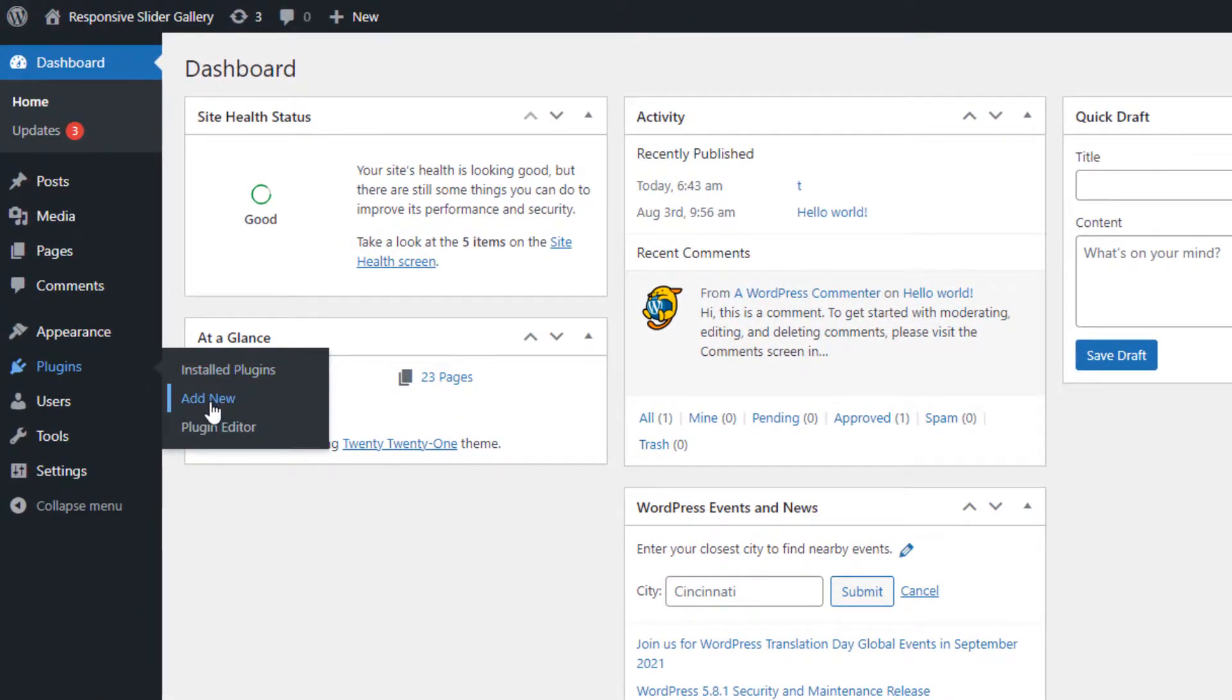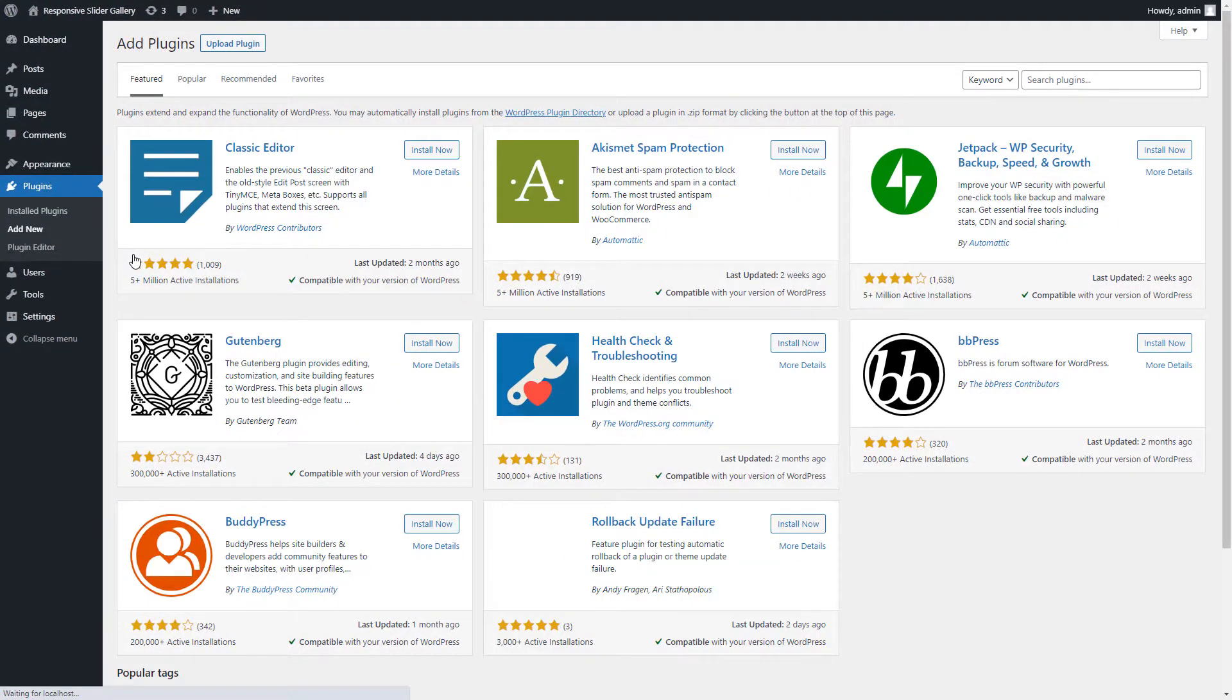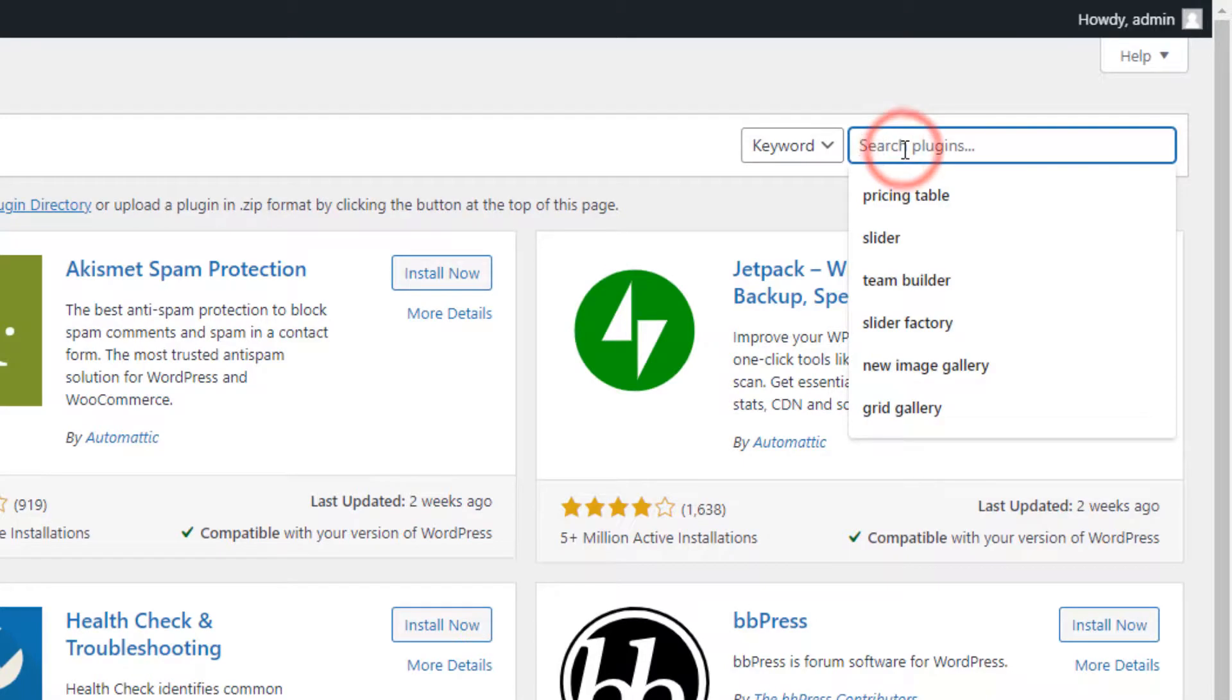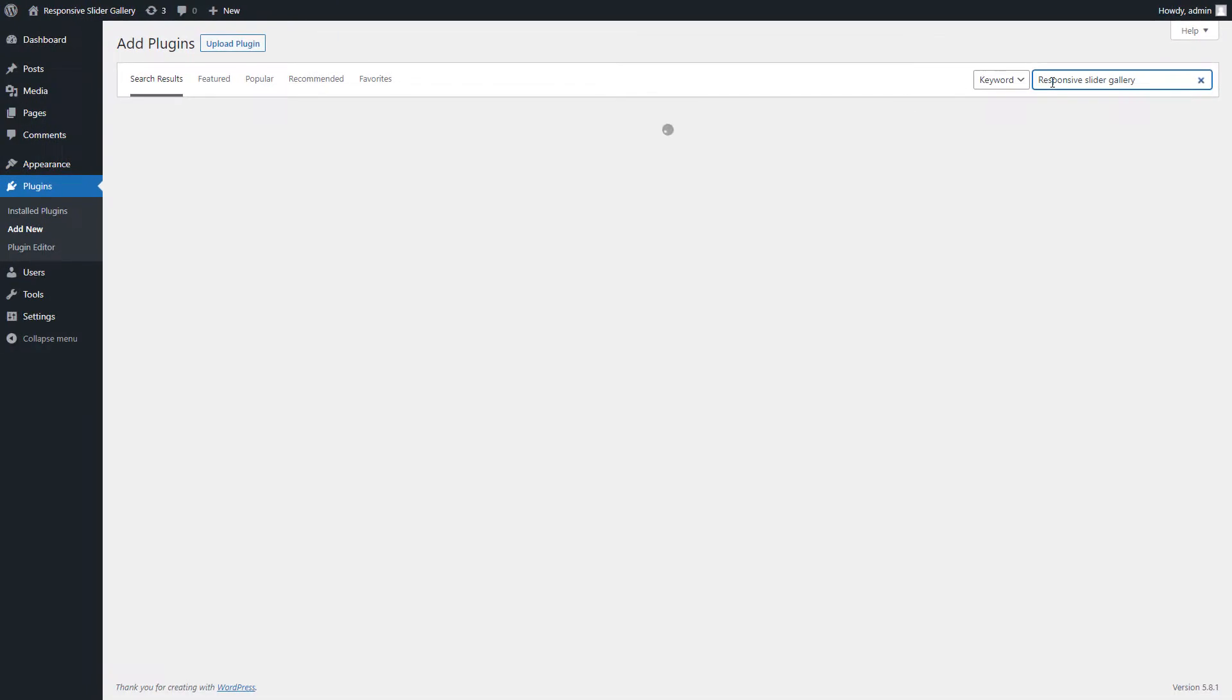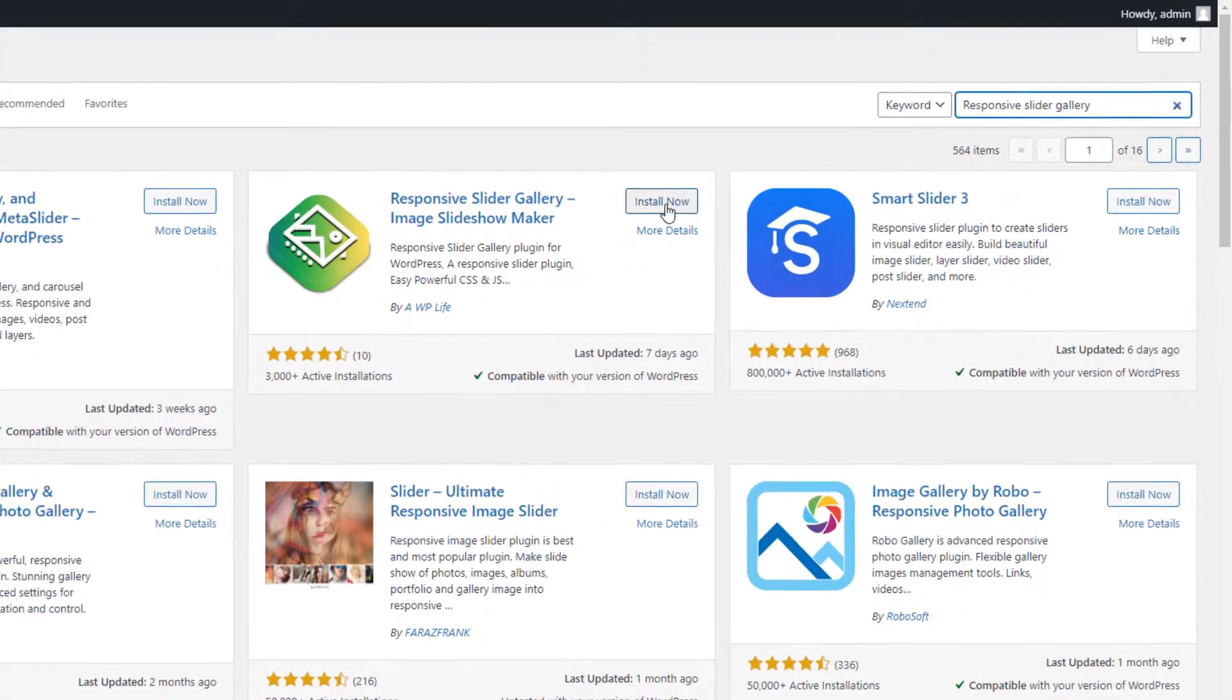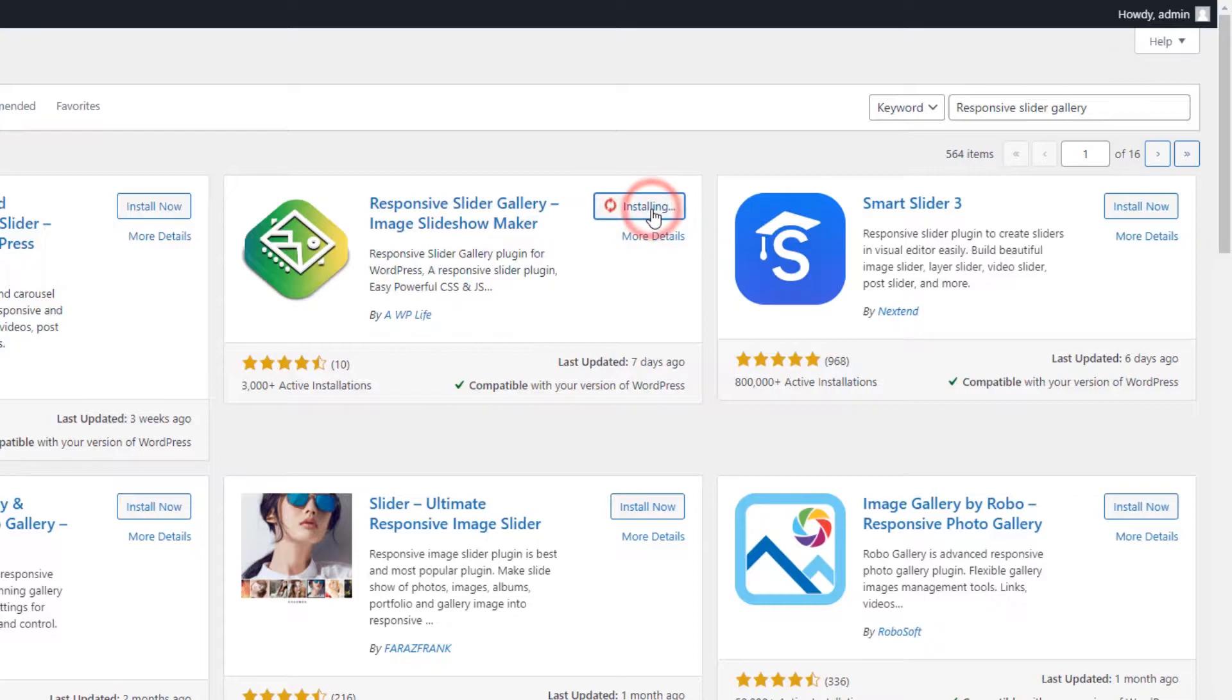Now type Responsive Slider Gallery in the search box located on the top corner and hit the Enter button to search. After the search result is loaded, click on the Install Now button to install and then activate the plugin.